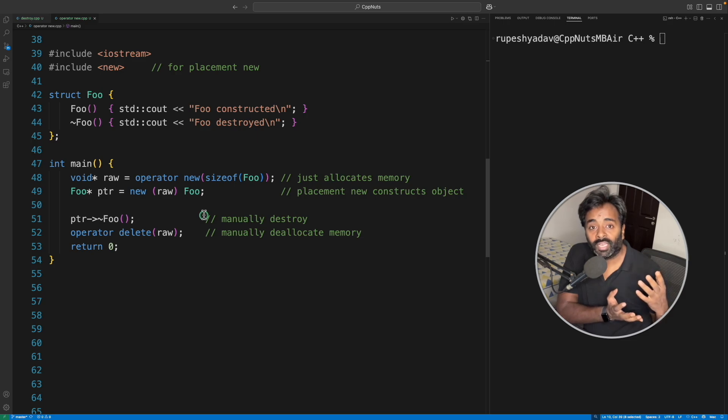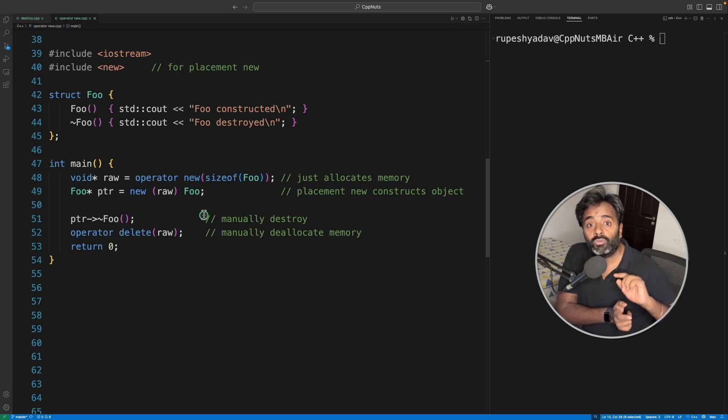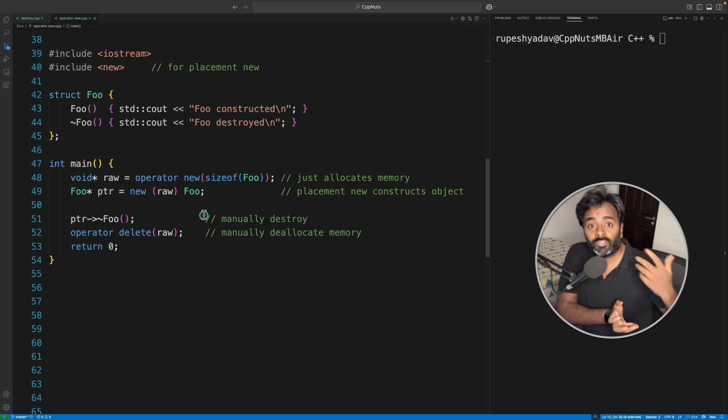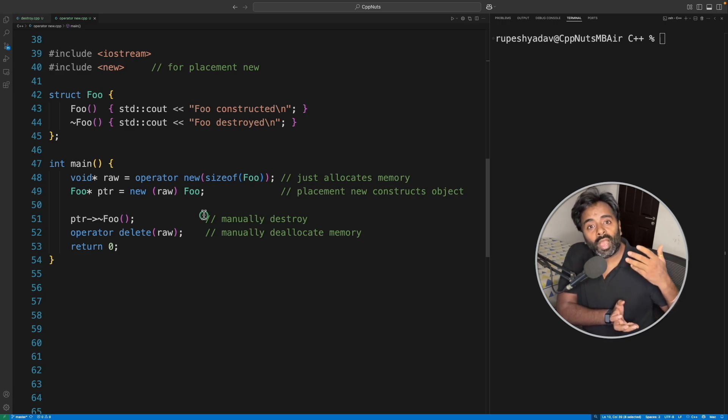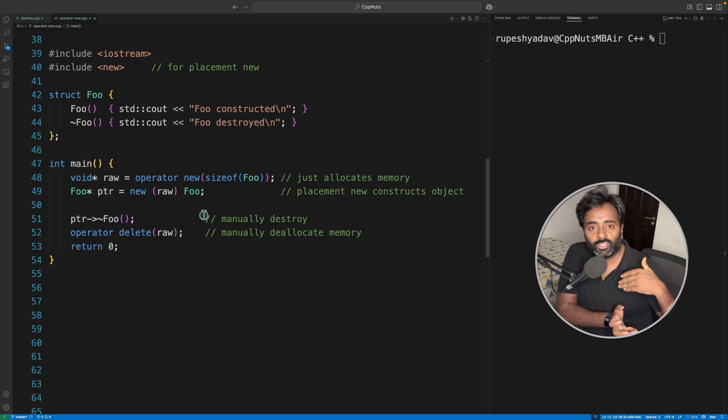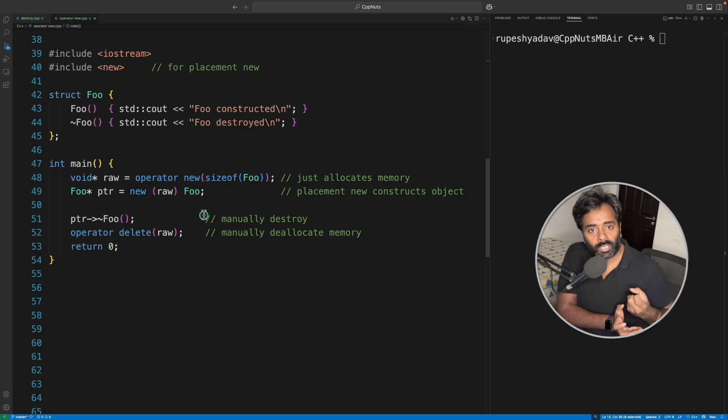Let's suppose you want to create some object and then destroy it but don't want to destroy the memory because you know you're going to again create some different object and you may again need some memory. You don't want to go to OS again and again because it will waste so much time. You want to keep that memory and construct objects on that memory itself.